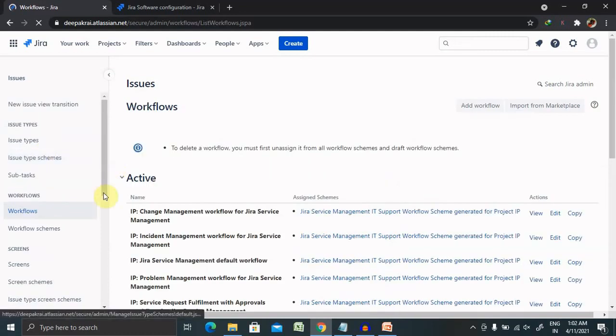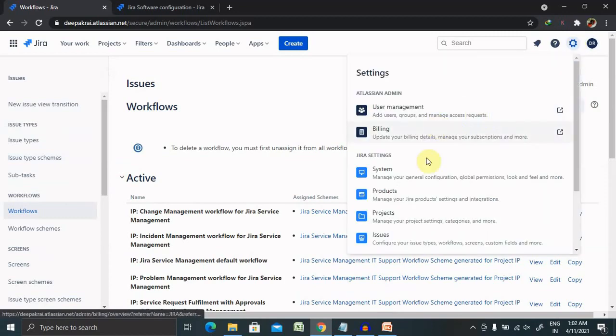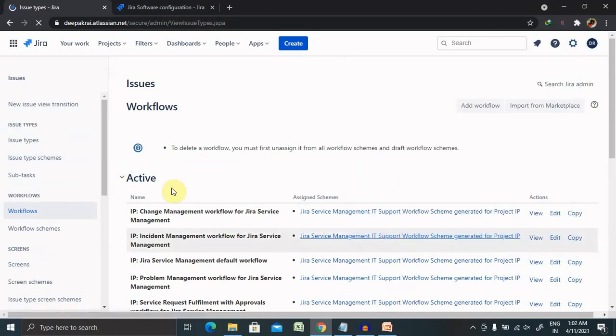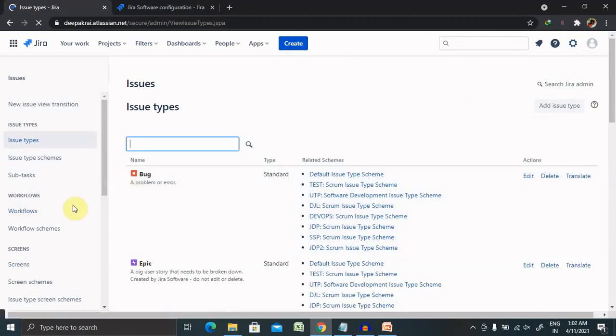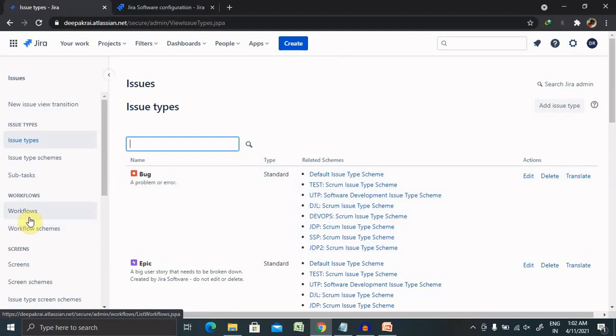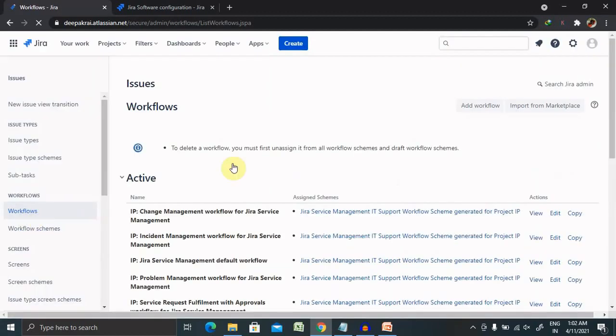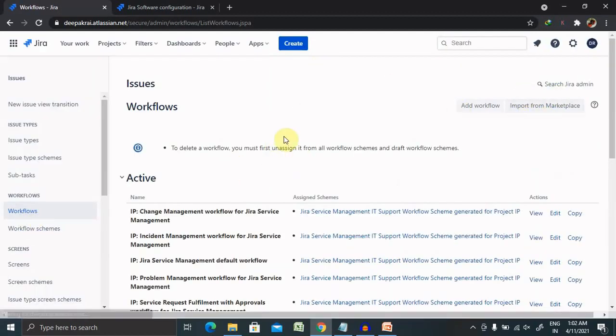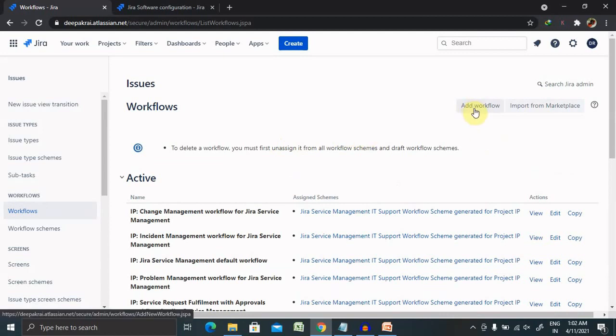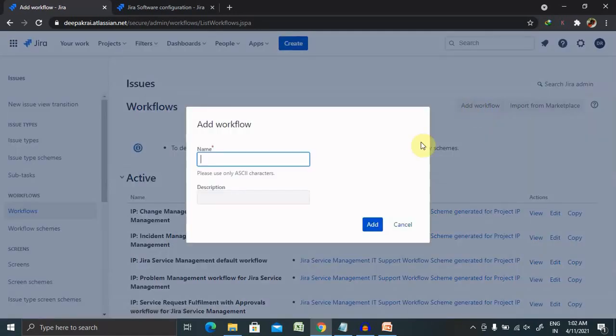Post selecting on the settings tab, select Issues, and then click on Workflows. Now we jump to this page where you can see Add Workflow is available here. If you want to create any specific workflow, click on Add Workflow.